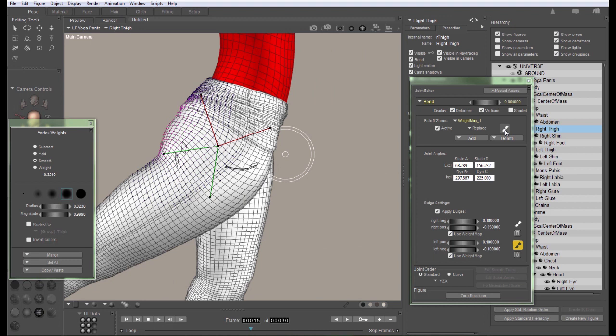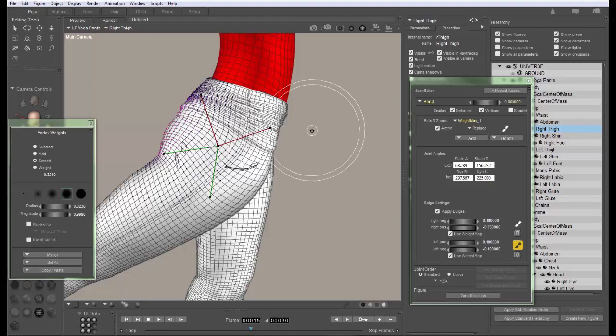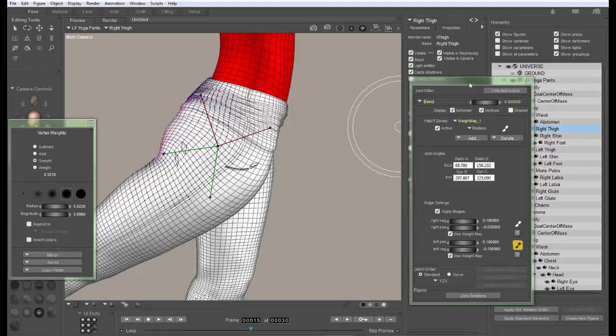This should help with weight mapping for LaFemme and weight mapping in general. Thanks for watching and have fun using Poser.